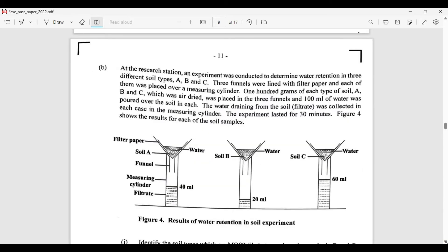An experiment was conducted at the research station to determine water retention in three different soil types: A, B, and C. Three funnels were lined with filter paper and each placed over a measuring cylinder. 100 grams of each air-dried soil type was placed in the three funnels, and 100 ml of water was poured over the soil in each. The filtrate water collected in each measuring cylinder was recorded. The experiment lasted 30 minutes, and Figure 4 shows the results.